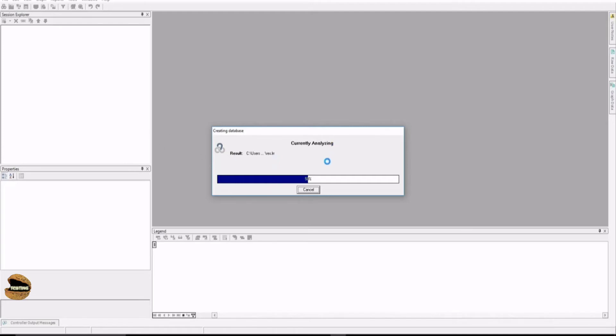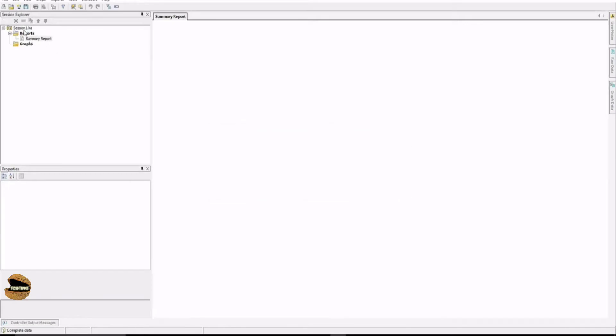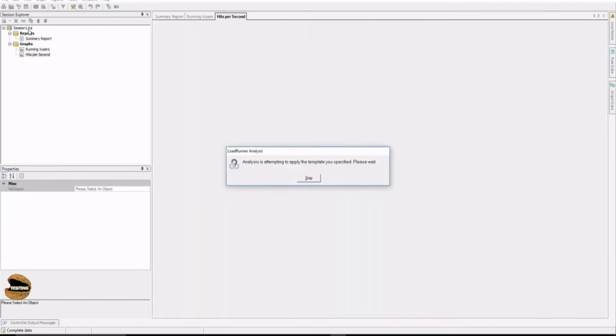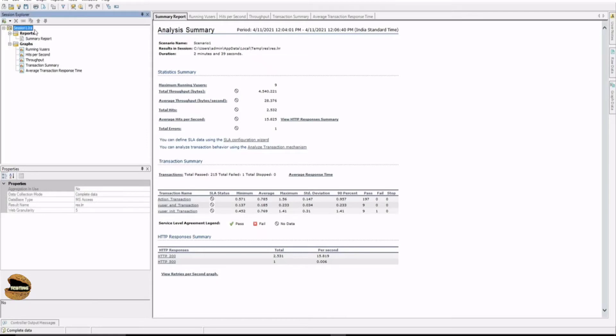Once this is populated, you can actually see some of the by default graphs already populated, but other graphs can definitely be added and included. First of all, you get something called the name of the analysis file which contains this information, and the extension of this file is called dot LRA, which stands for LoadRunner Analysis.